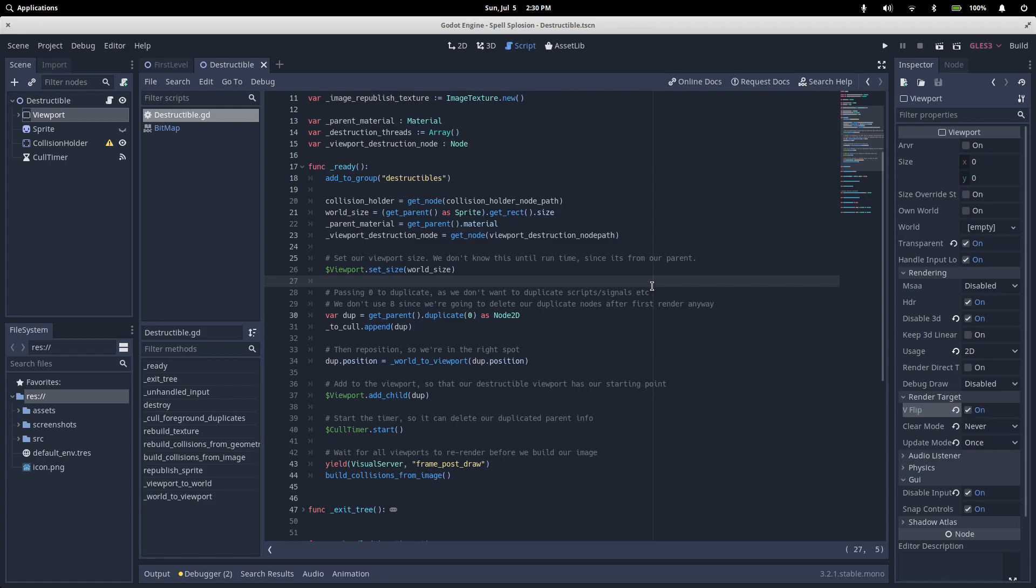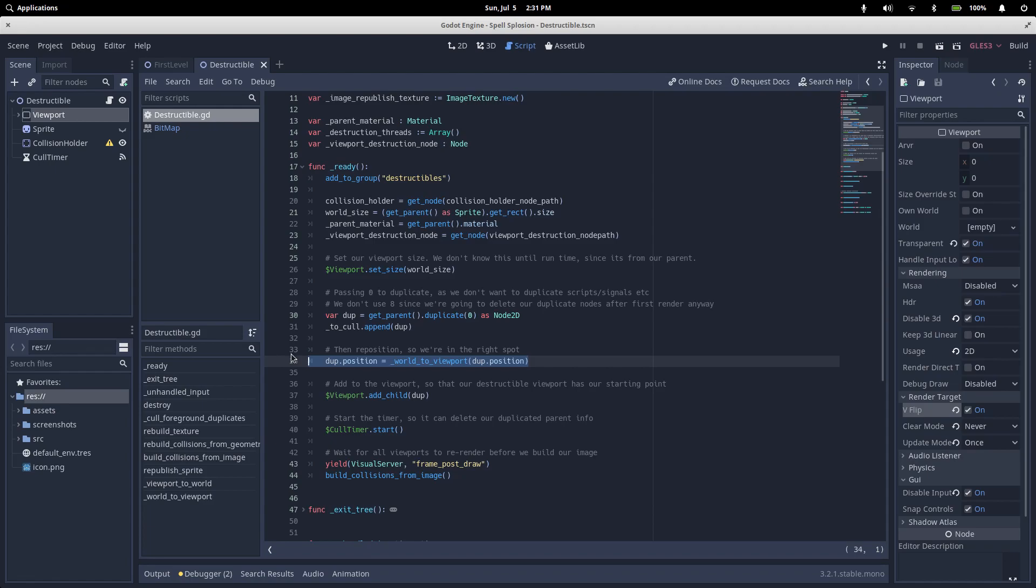Now that our viewport matches the size of our parent sprite, our first step is to clone the parent sprite into our viewport. We do this using the duplicate method and we pass it through an argument of zero. This means it won't copy any of the signals or scripts from our parent into our copy. We then convert our duplicate's position from world coordinates into our viewport coordinates and add it as a child of our viewport.